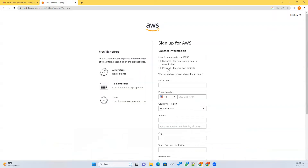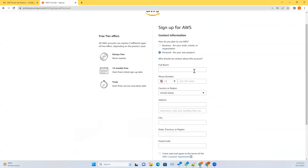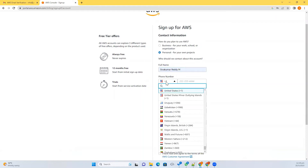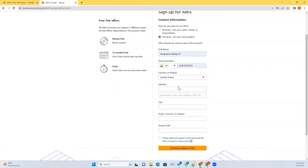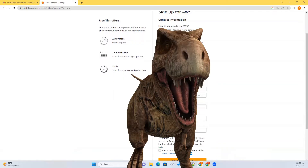Now it will ask how you plan to use it — keep it on personal use only. If you select business, you need to provide a lot more information. Then give your full name, your phone number, and your country information. Select the address which is attached to your debit or credit card.